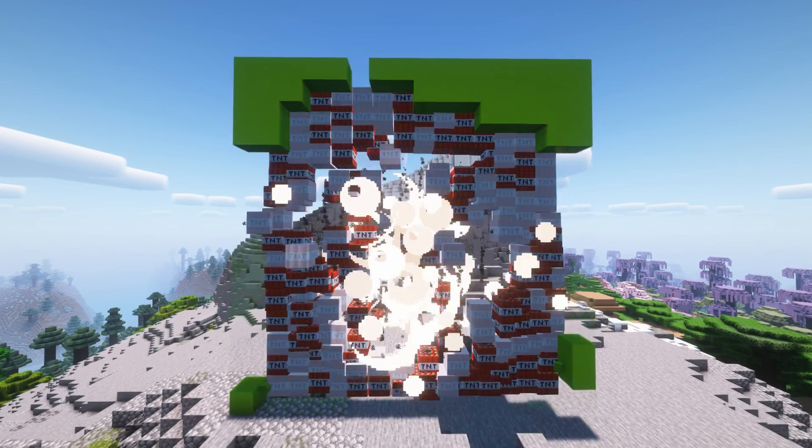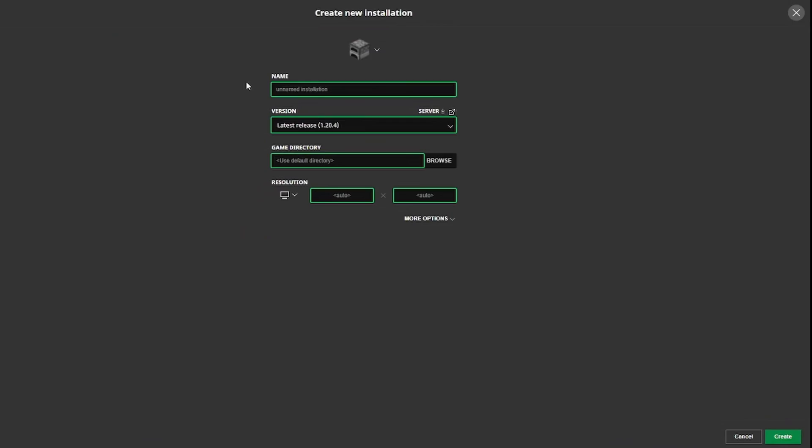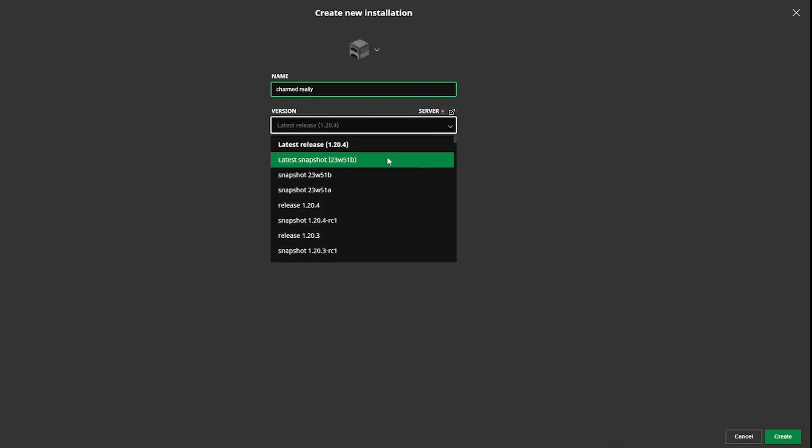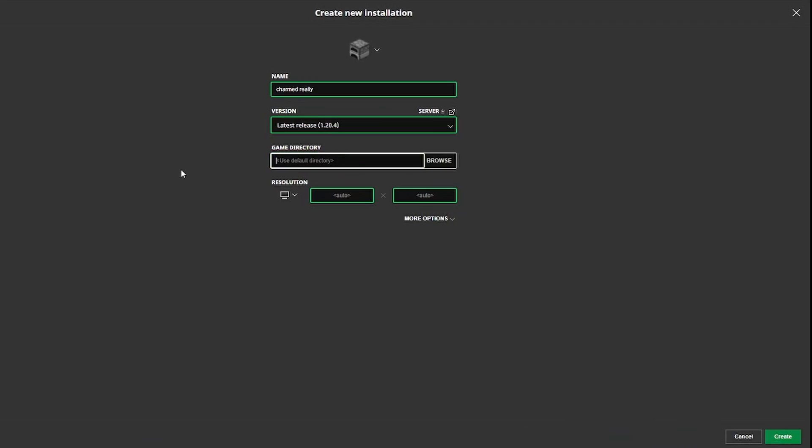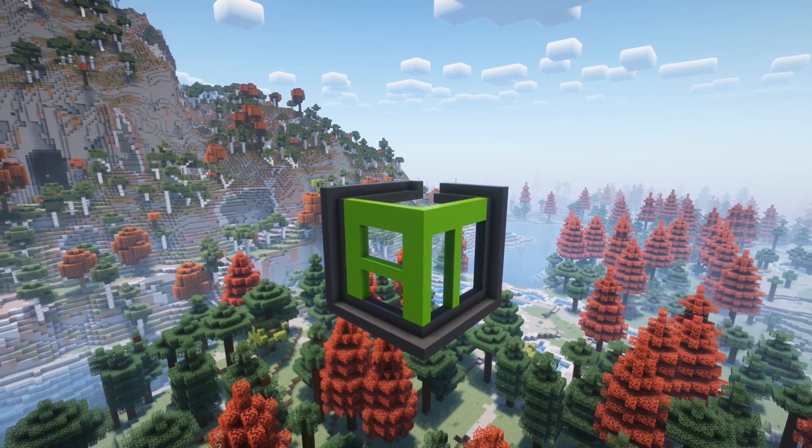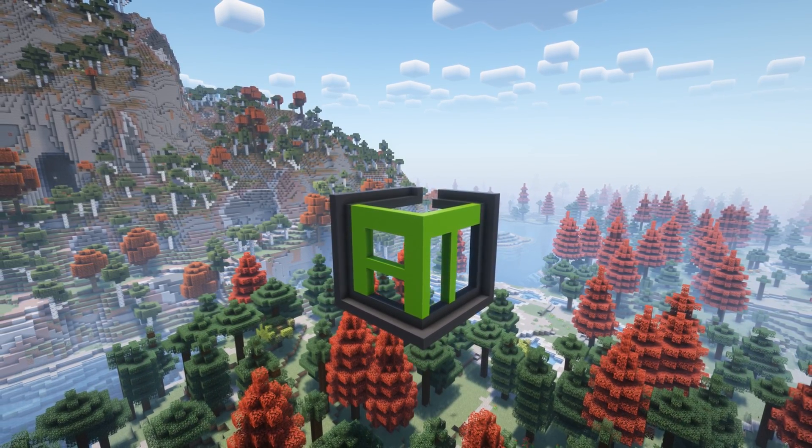The default Minecraft launcher is terrible, especially when it comes to modding your game. You have to do everything manually and it's very tedious. That's why you should use the ATLauncher.